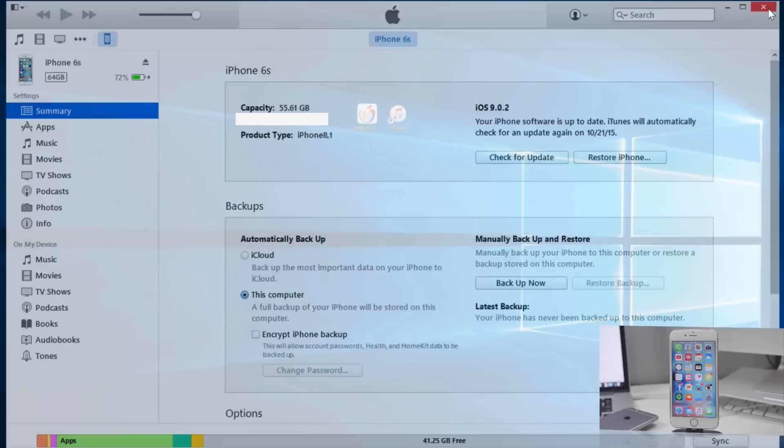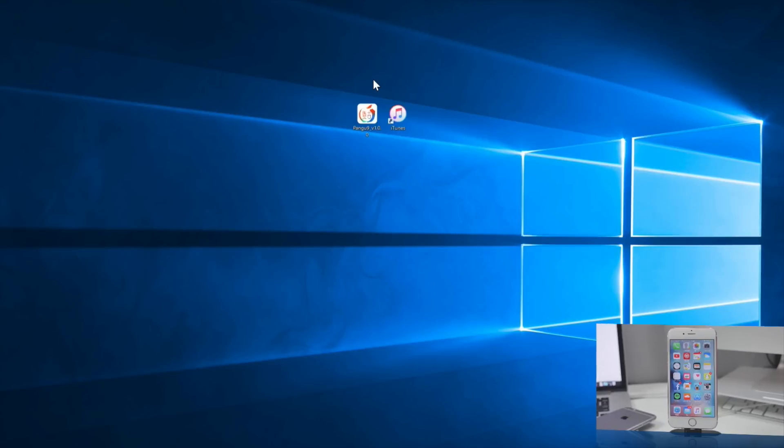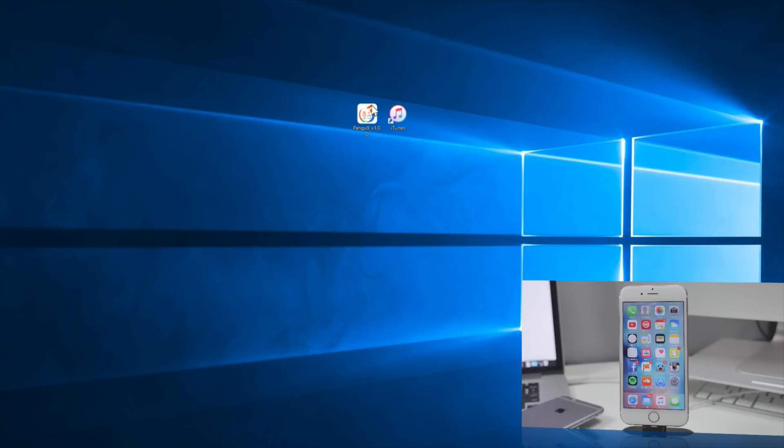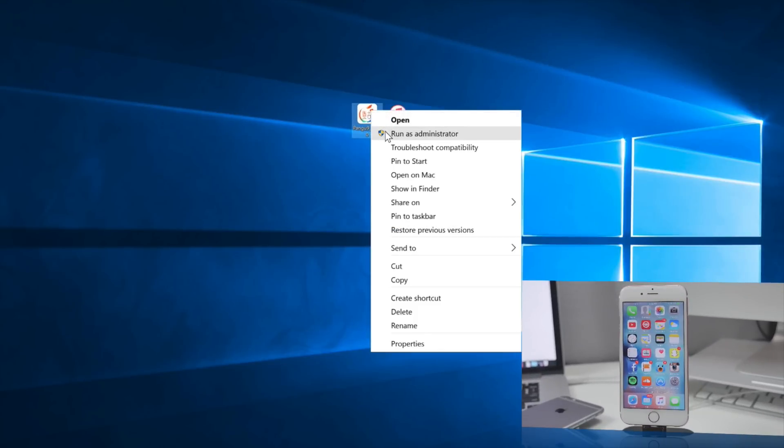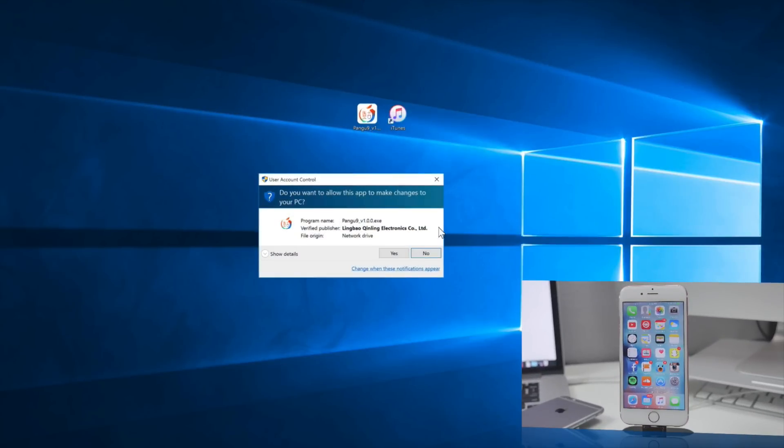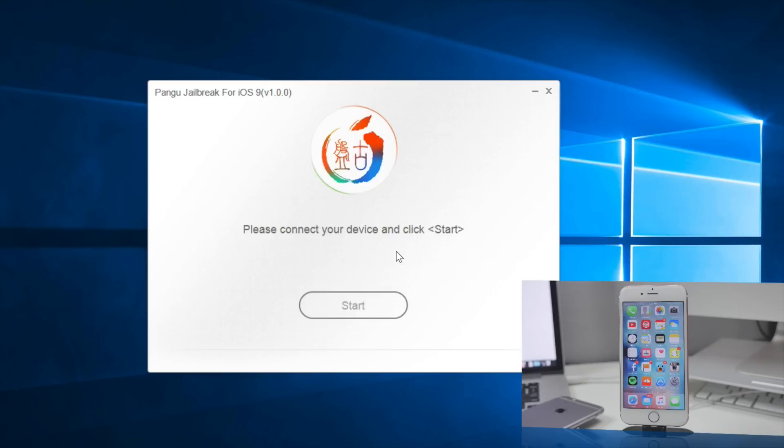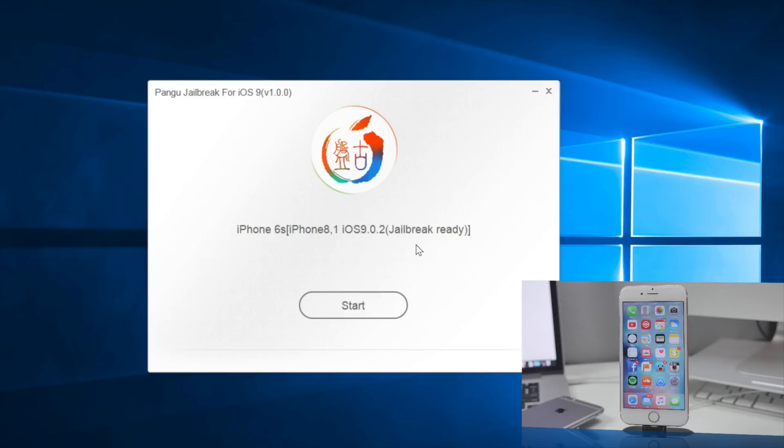Once you have your device backed up to iTunes, go ahead and open up the Pangu jailbreak tool. I'm going to be running as an administrator so I will avoid any type of issues. Once you have that open, go ahead and plug in your device to your computer and make sure it detects it.